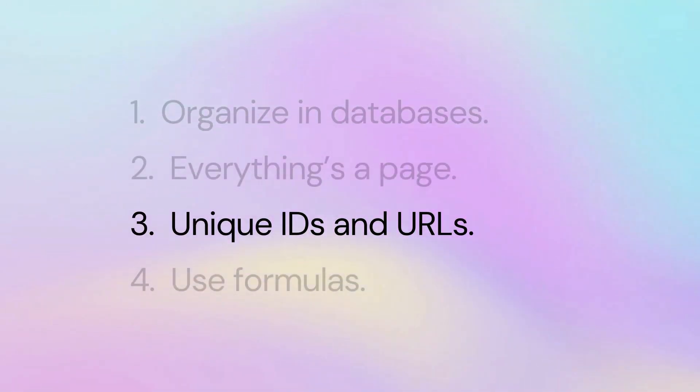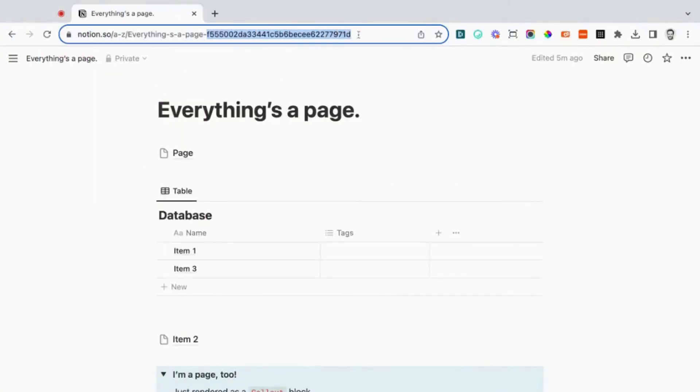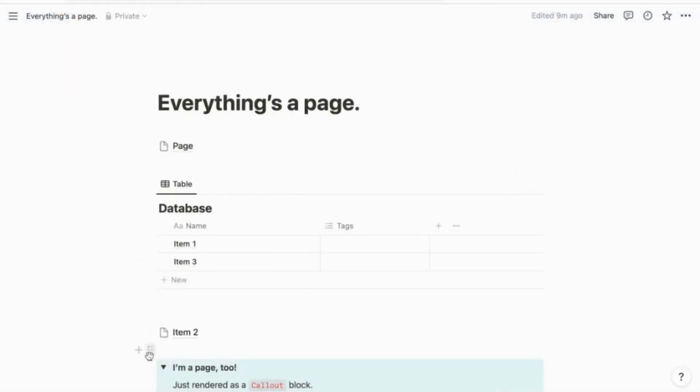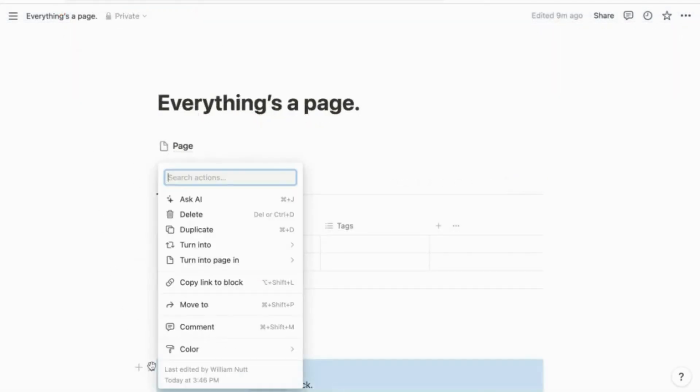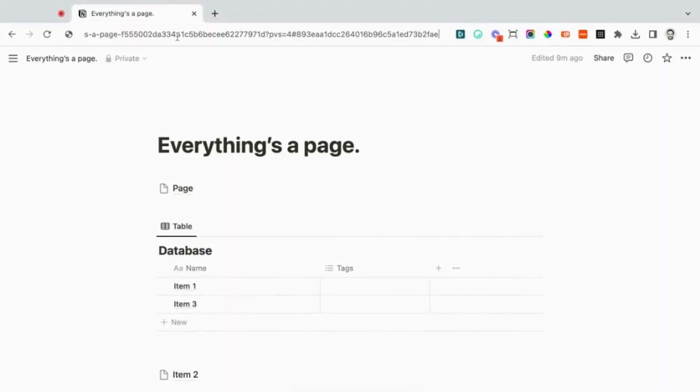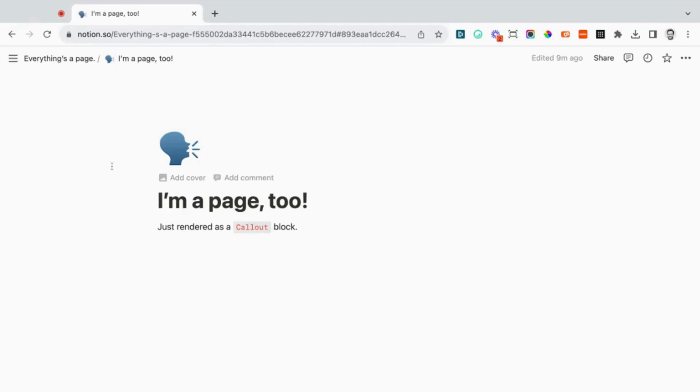Each of these page objects has a unique ID. Regardless of whether it's a block, a page, or a database, it has a URL which contains that unique ID. When you copy a link to a block, it takes the outer page's URL and adds a hashtag followed by that block's unique ID. You can open any block as a page by eliminating that URL's content except the block ID.